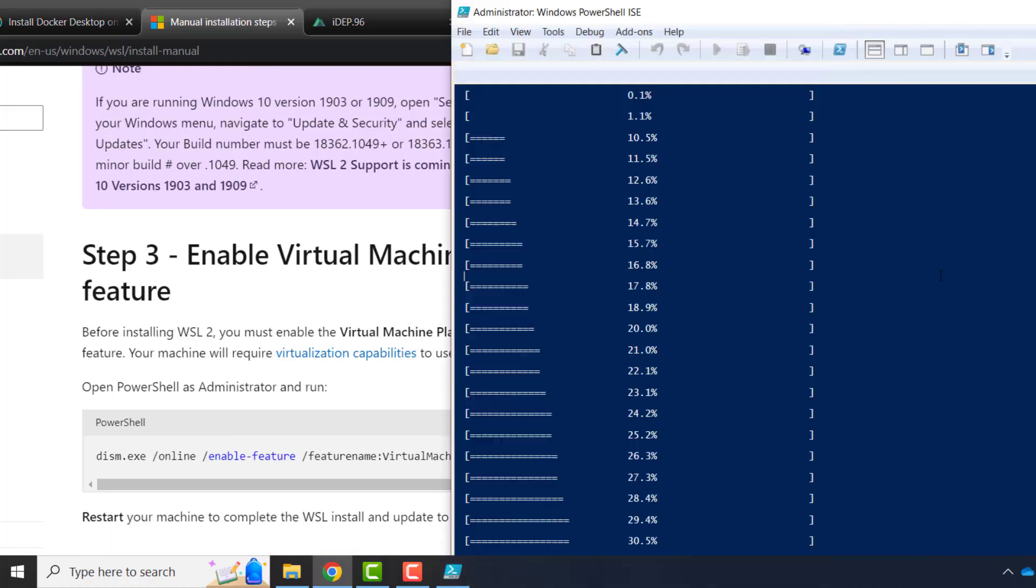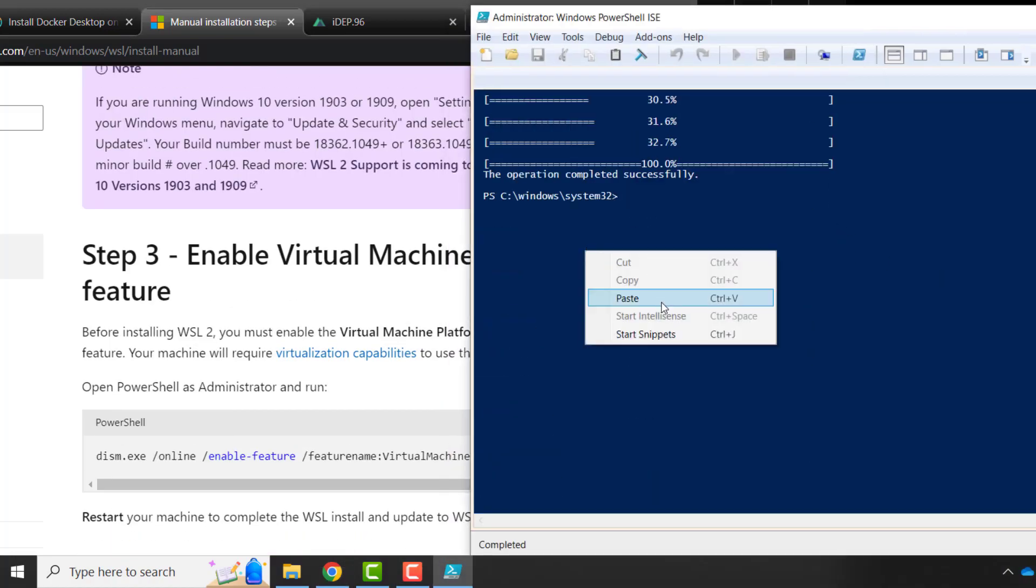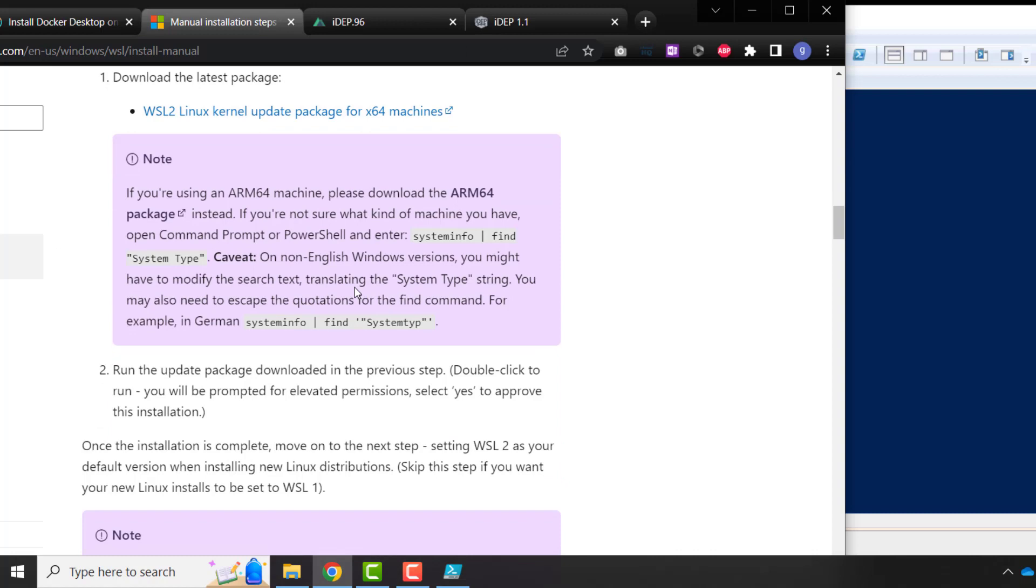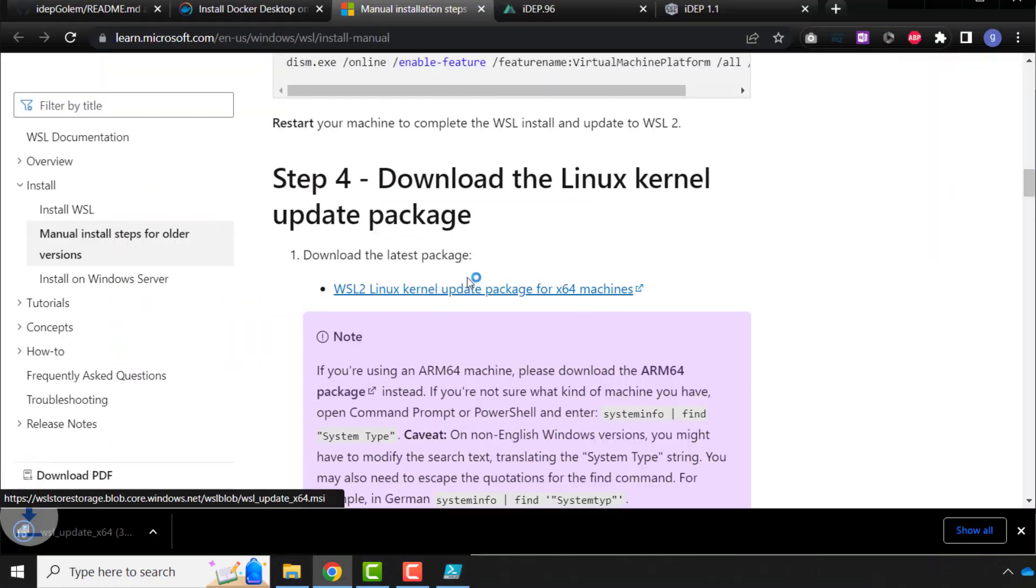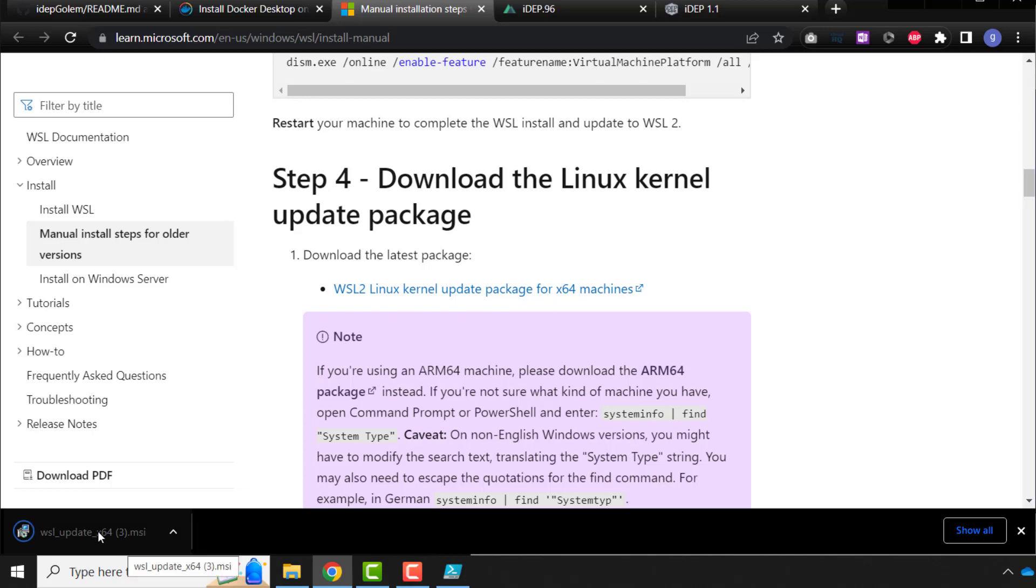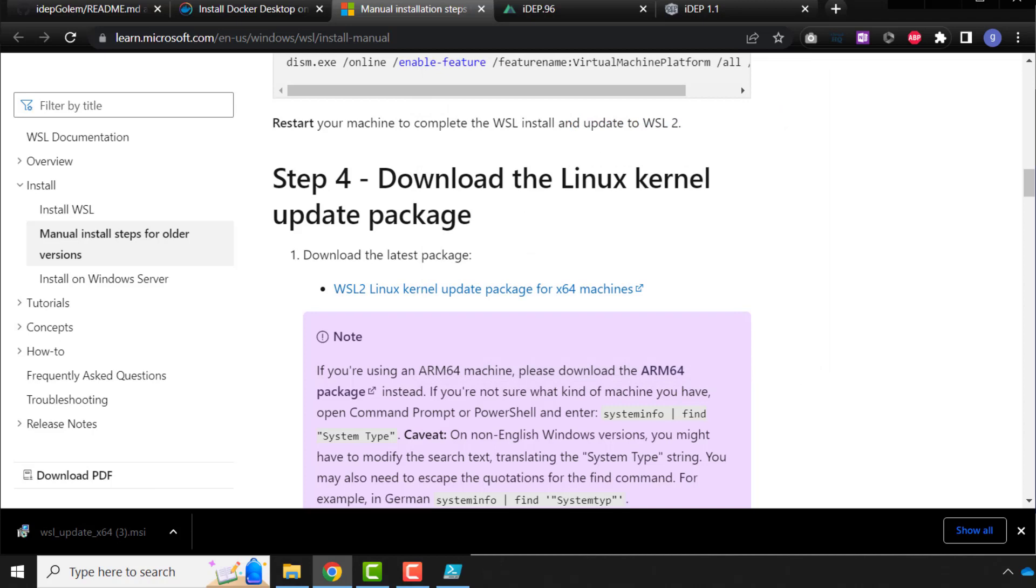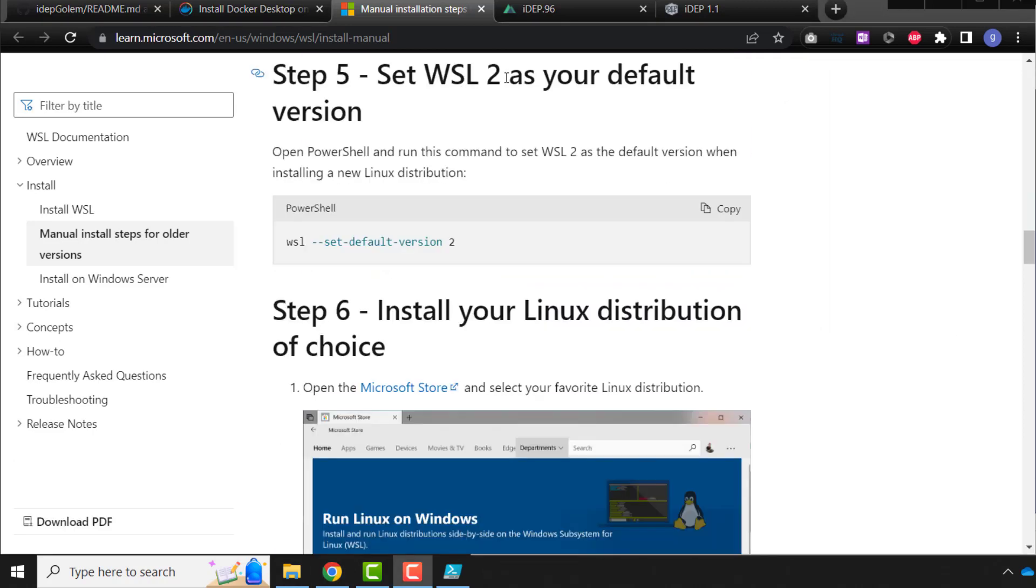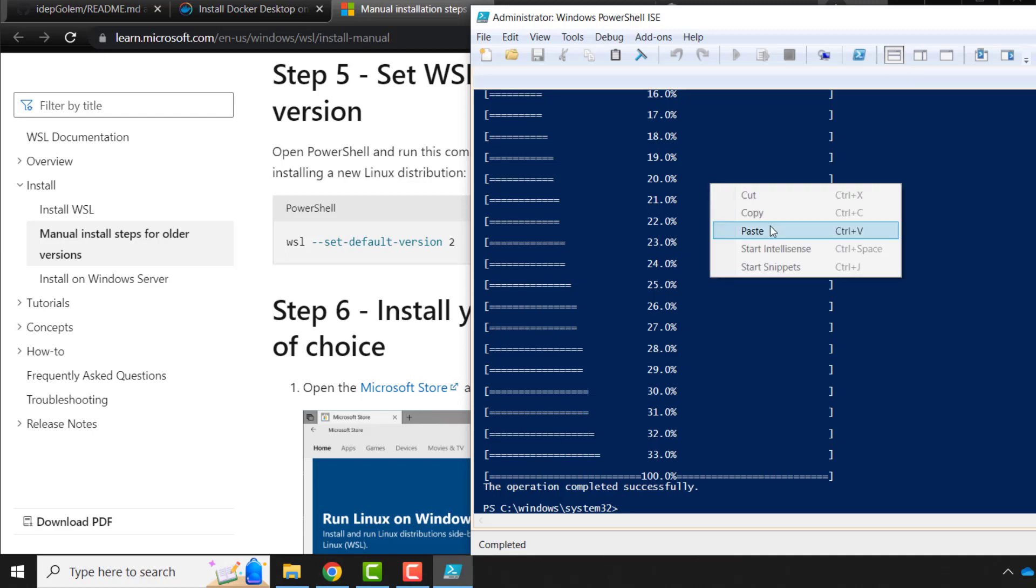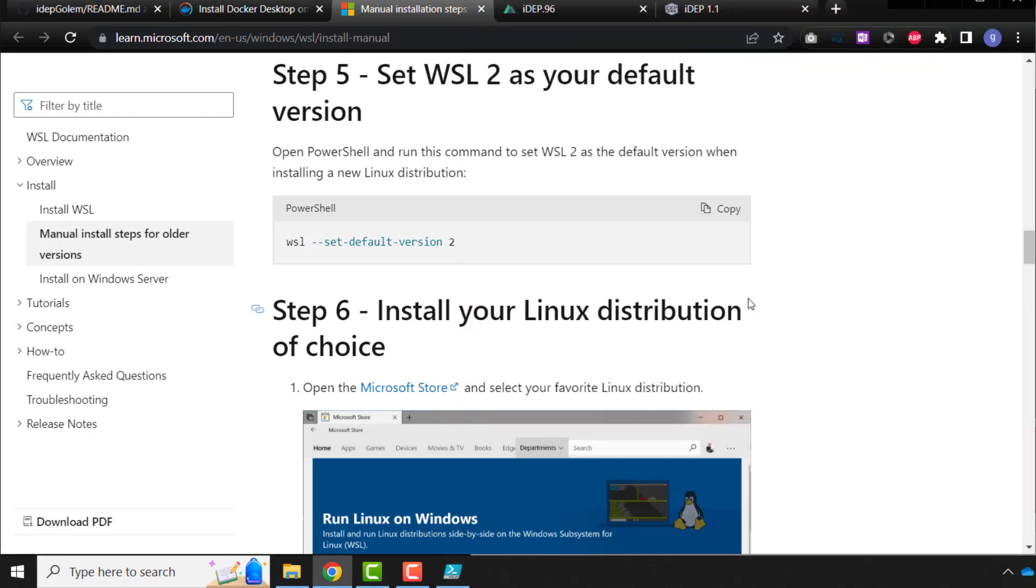Enable virtual machine features. So paste, completed. So we download the Linux kernel, and install the MSI file. So double-click this, install, finished. And the next step, WSL2 as default, so copy this, come to here, and paste, finished.